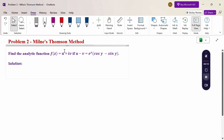The Milne-Thomson method is used to find f(z) when u is given, or to find f(z) when v is given. But in this problem, both u and v are given together. Now we can see how to solve this problem.